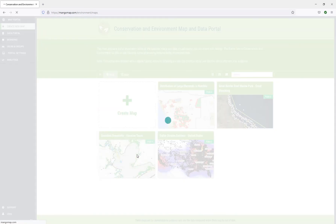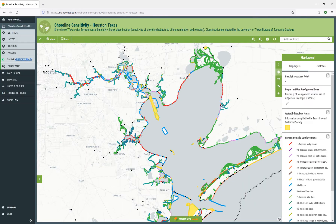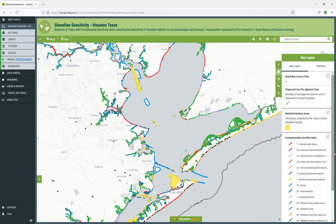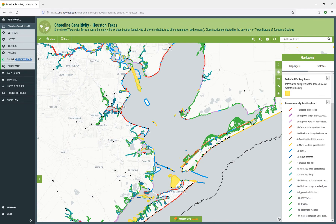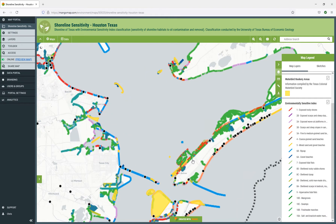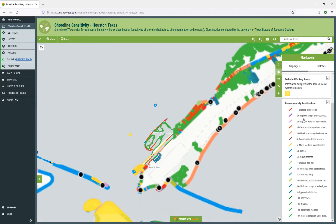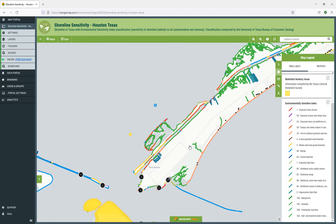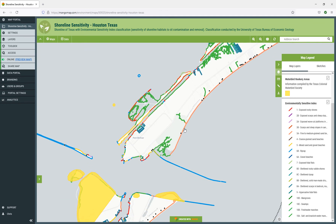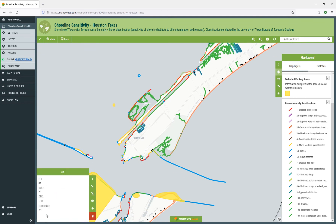The final map is shoreline sensitivity in Houston, Texas, and this is all real data. On this map we've got various different layers — different types of shorelines and their classes, such as 1, 2B, and 2A, shown in different colors. If we click on one of those, we can see the information about it.